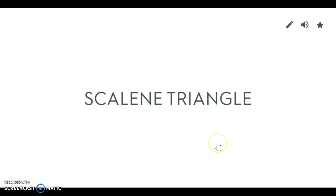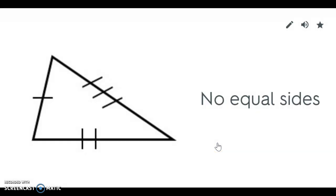A scalene triangle is one that has no equal sides. So all the sides have different side measures.